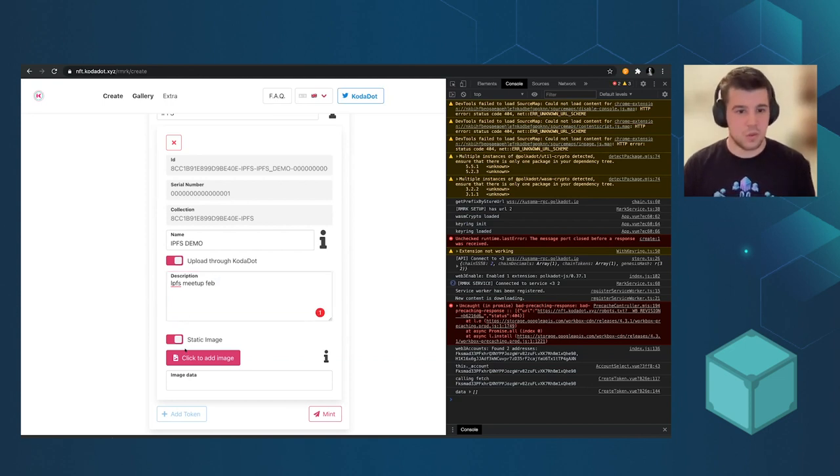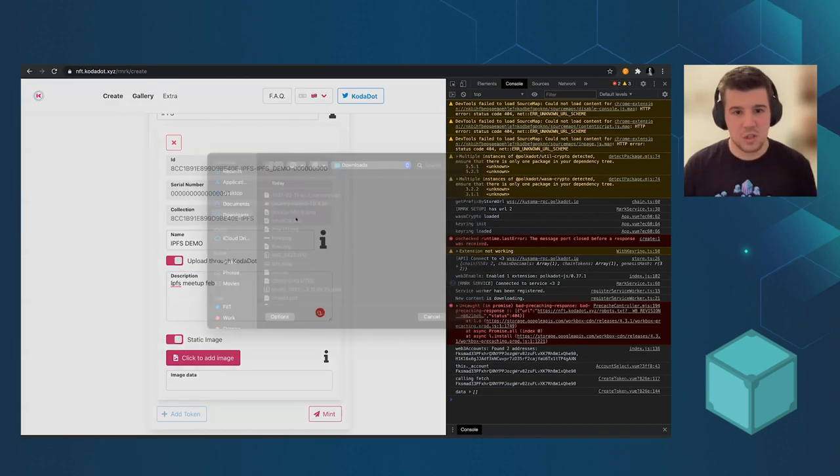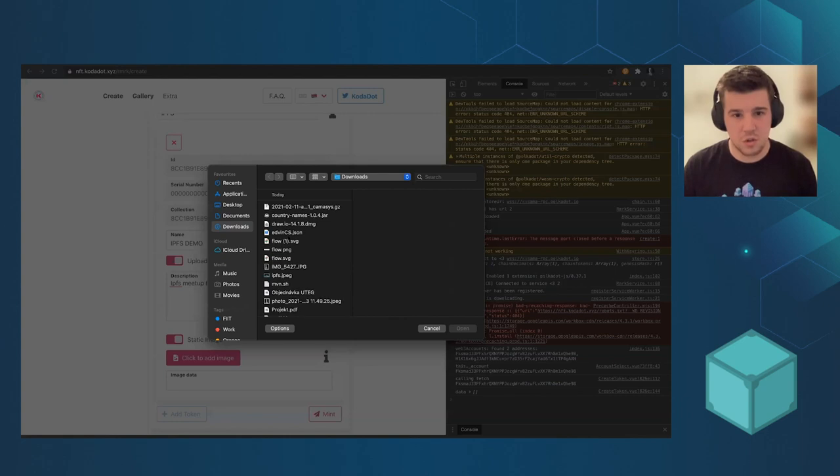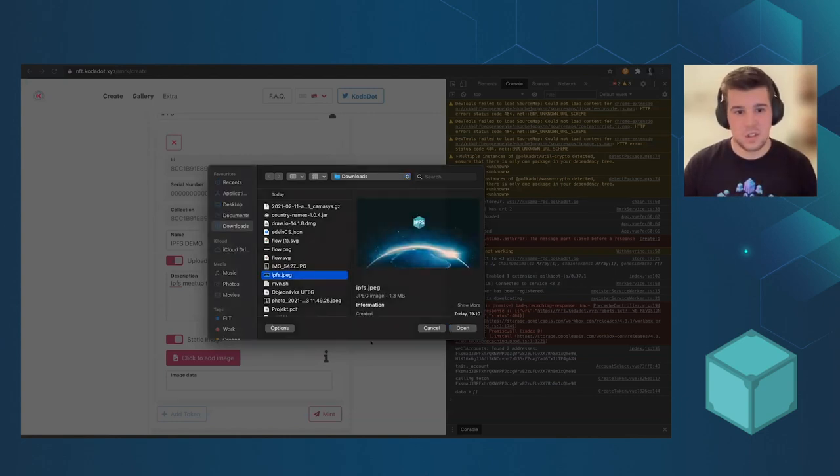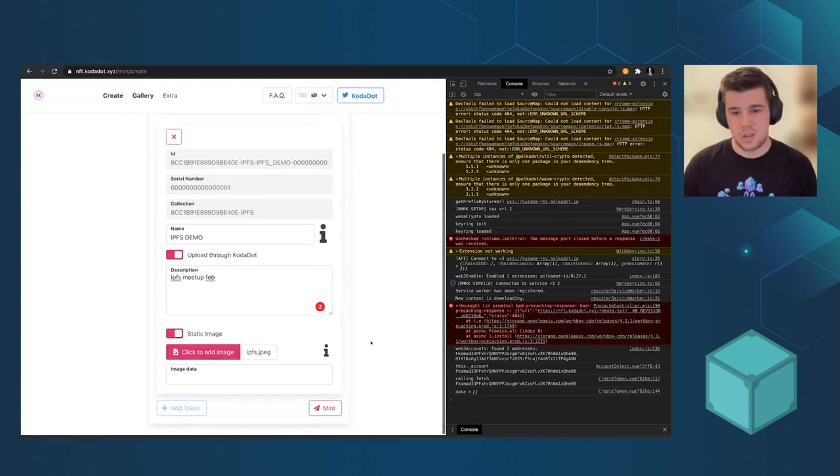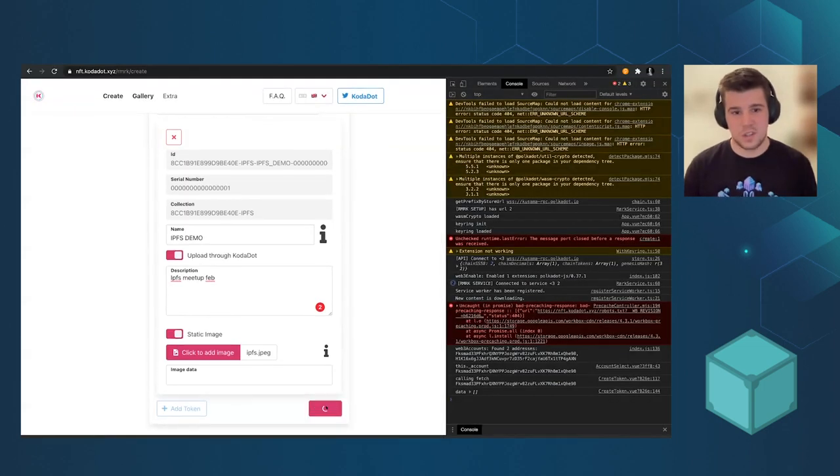And now we upload image. So hope I have some, oh cool, IPFS. And let's amend it.